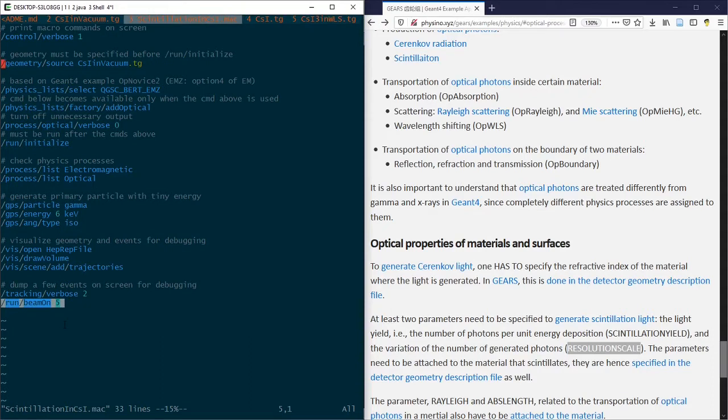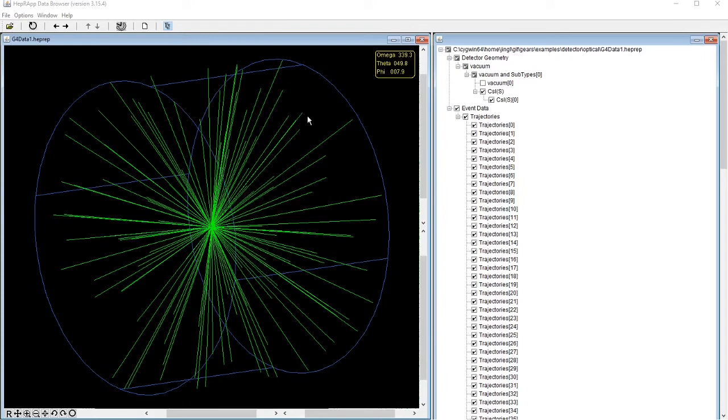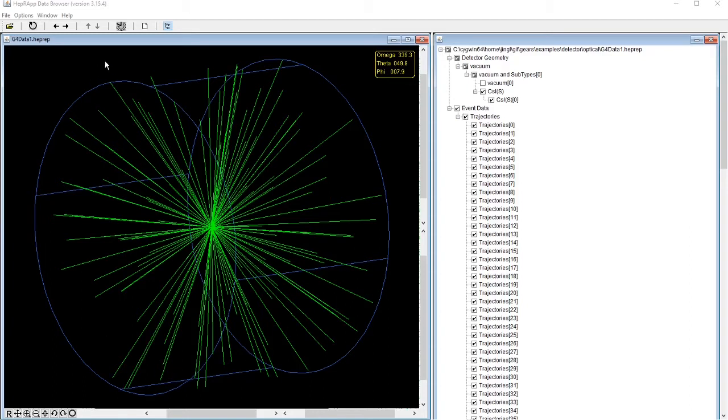Five events are generated and the results are saved in HEPREP files. This is one of the event displays, where the cylindrical cesium iodide crystal is shown in purple. The emitted scintillation photons from the center of the crystal are shown as green lines.